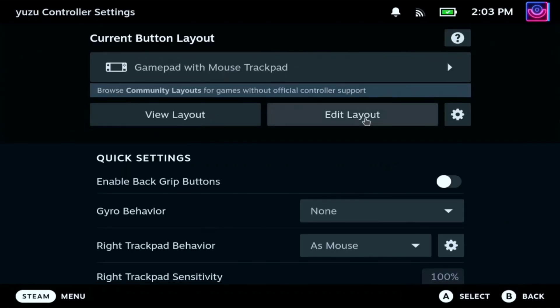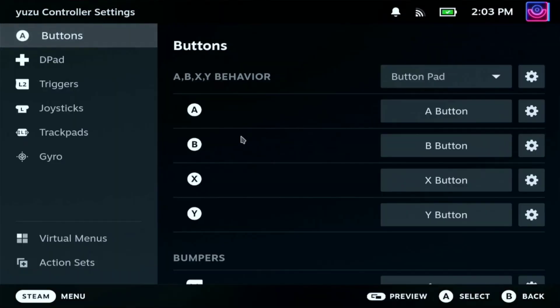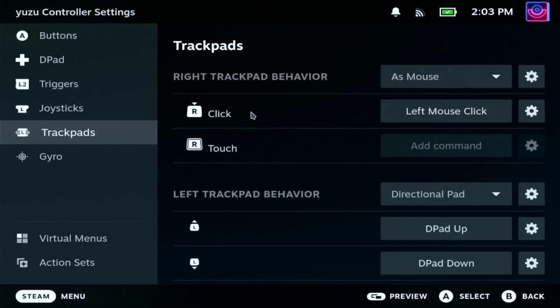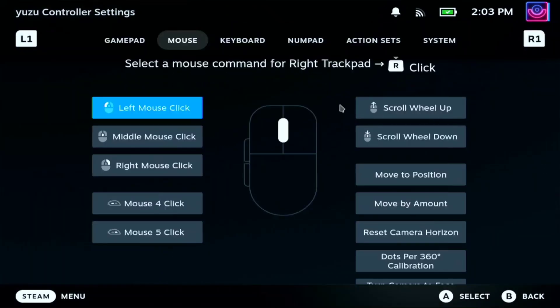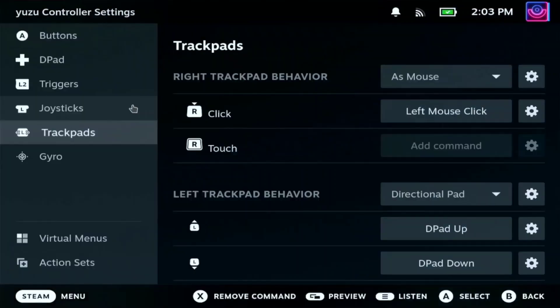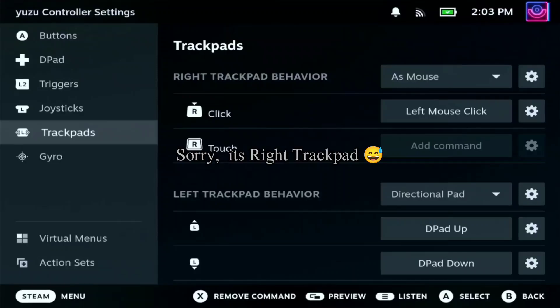So before that, you have to edit the layout and go to the trackpad. Here on the right click, use left mouse click. So that our functions will be on our left trackpad. And when we click it, we're going to use the left mouse click.